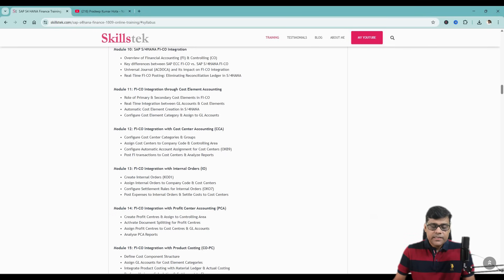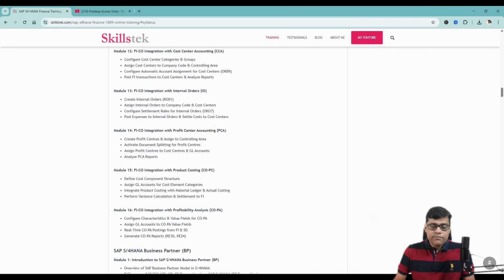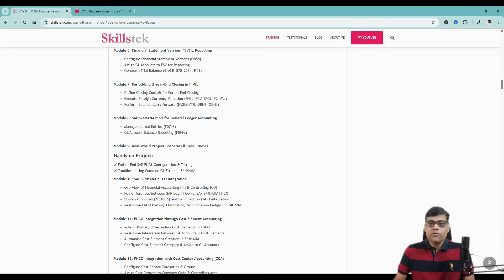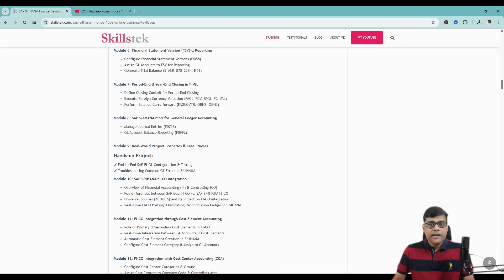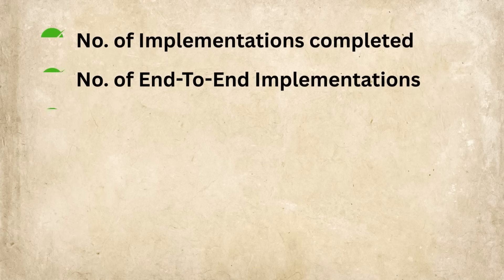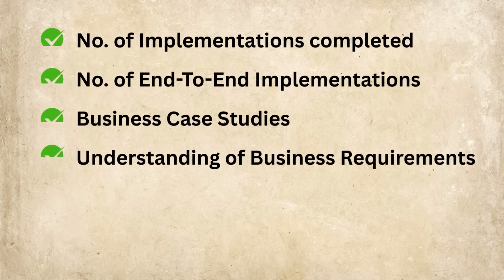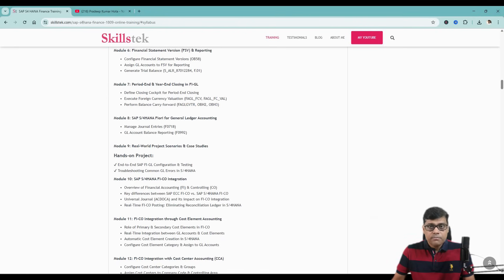So this course is going to help you with your end-to-end solution, because most of the time in interviews you get questions like how many implementations you have completed — you should have at least one or two end-to-end implementations and good expertise across all areas and business case studies.